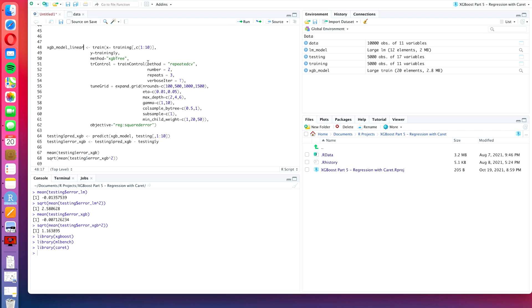All we need to change is the method where we want to use xgbLinear, and we have to change the tune grid because the parameters that we have defined here are not valid for the linear algorithm.